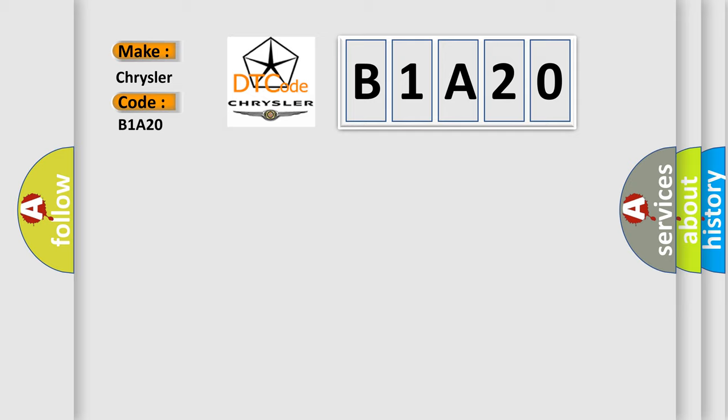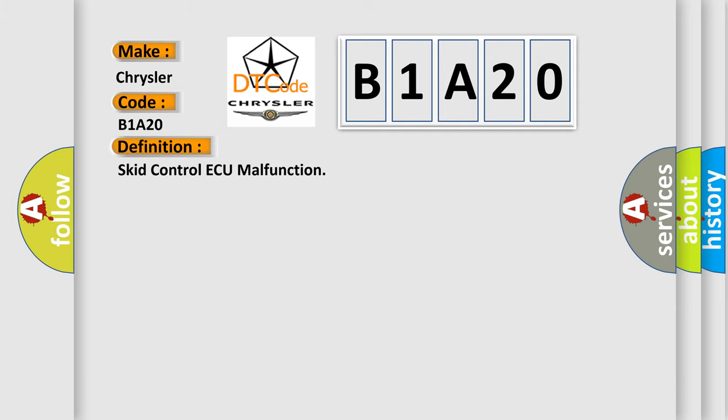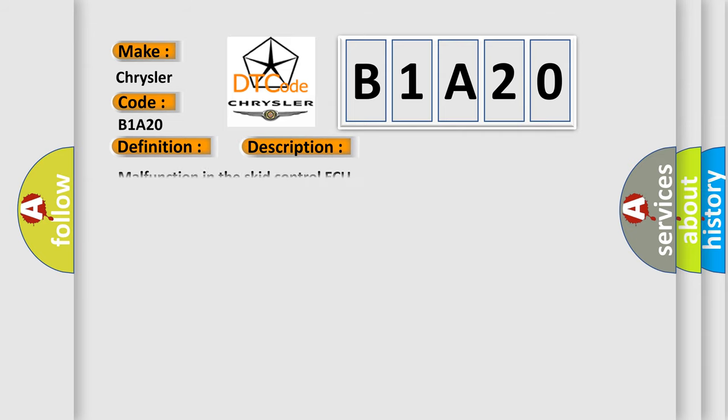The basic definition is: Skid Control AQ malfunction. And now this is a short description of this DTC code. Malfunction in the Skid Control AQ.